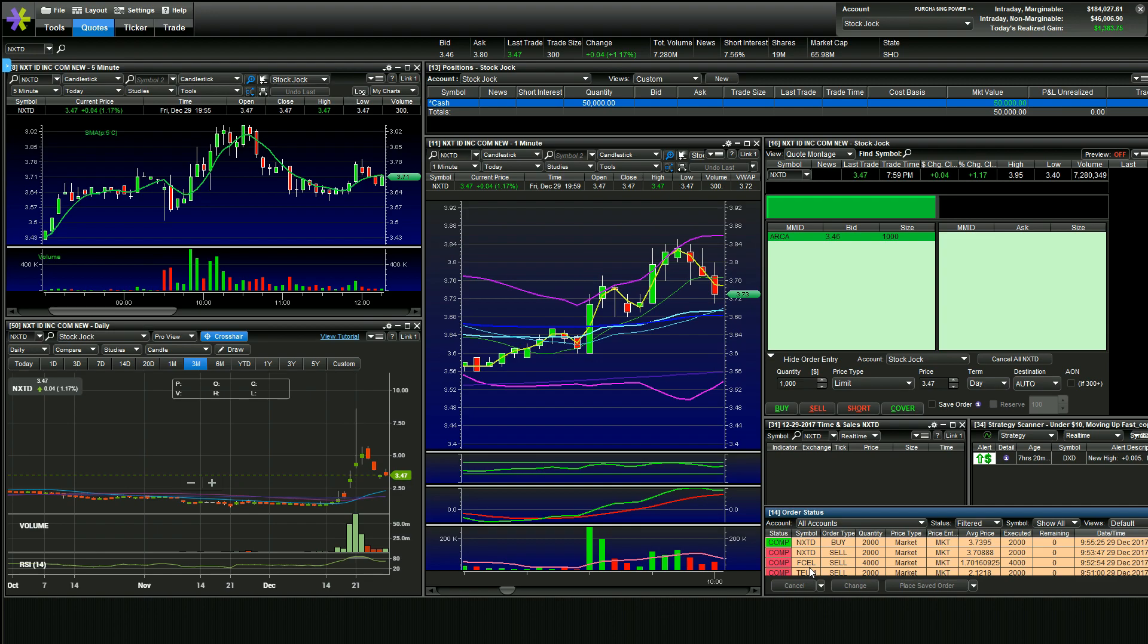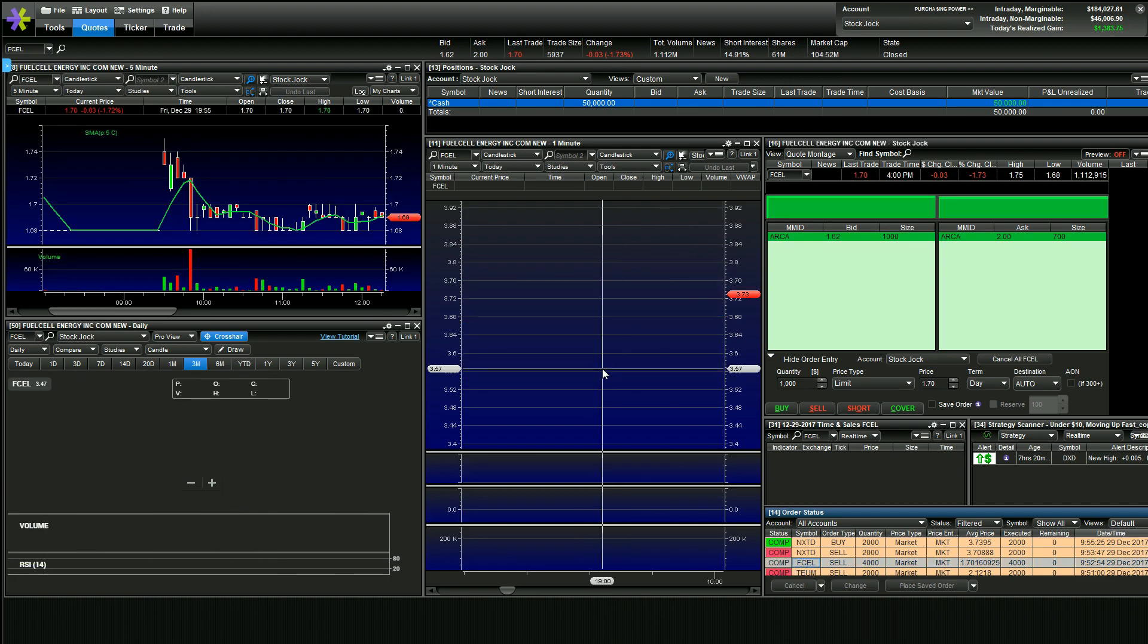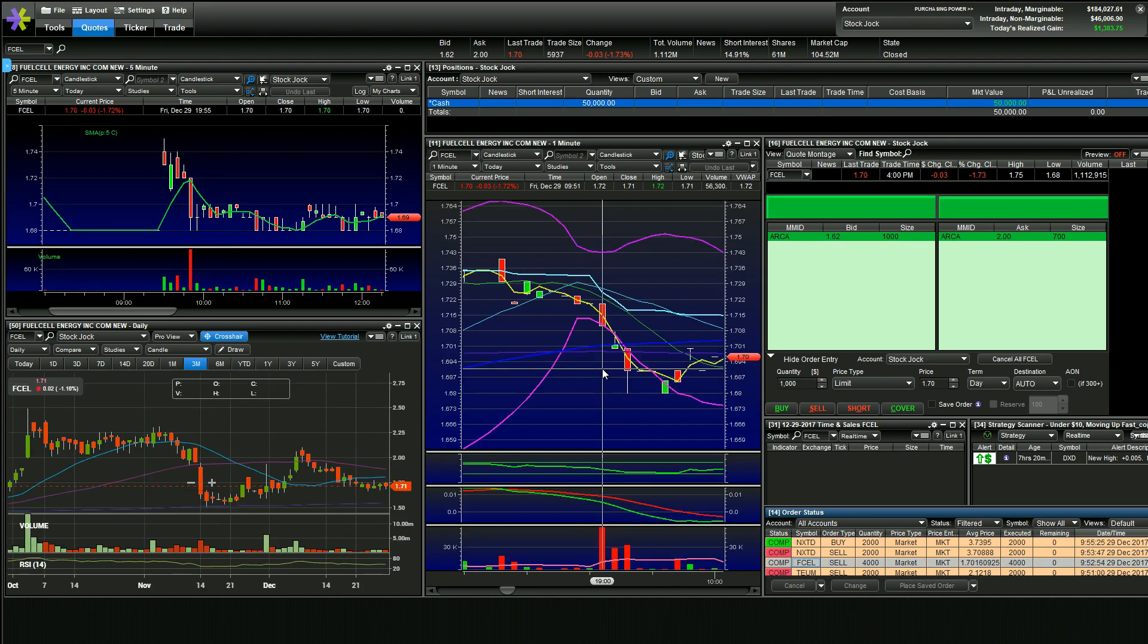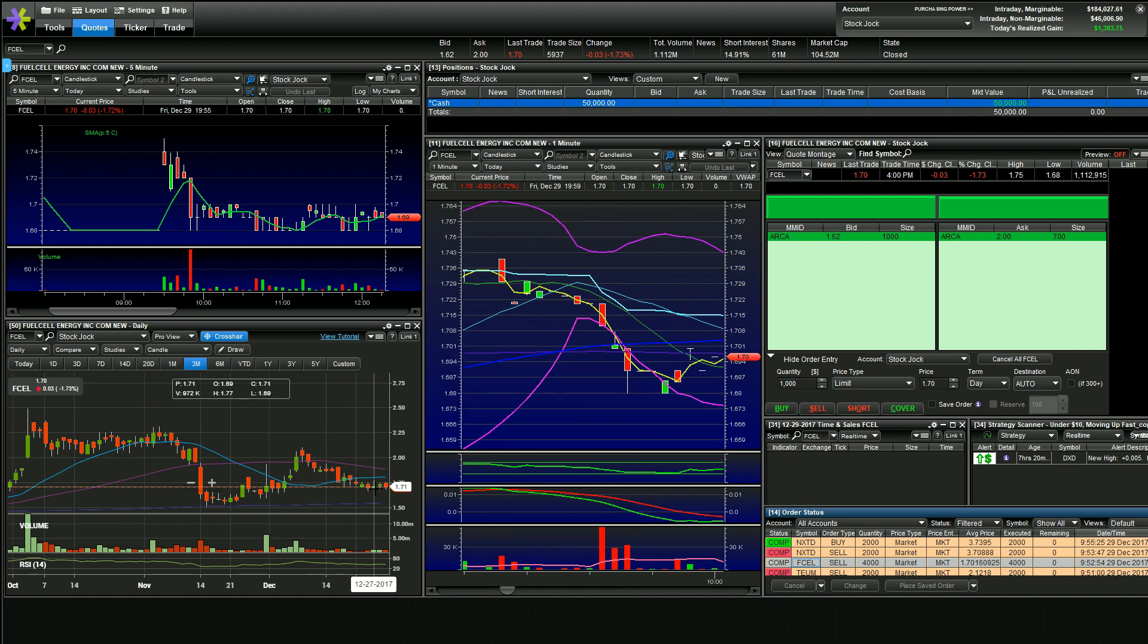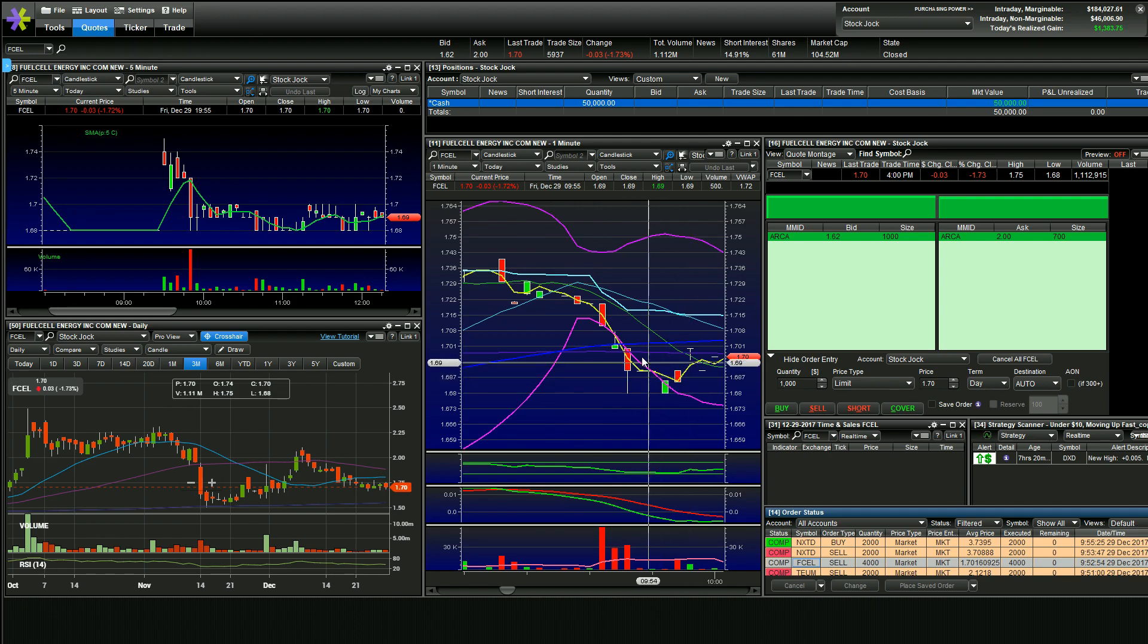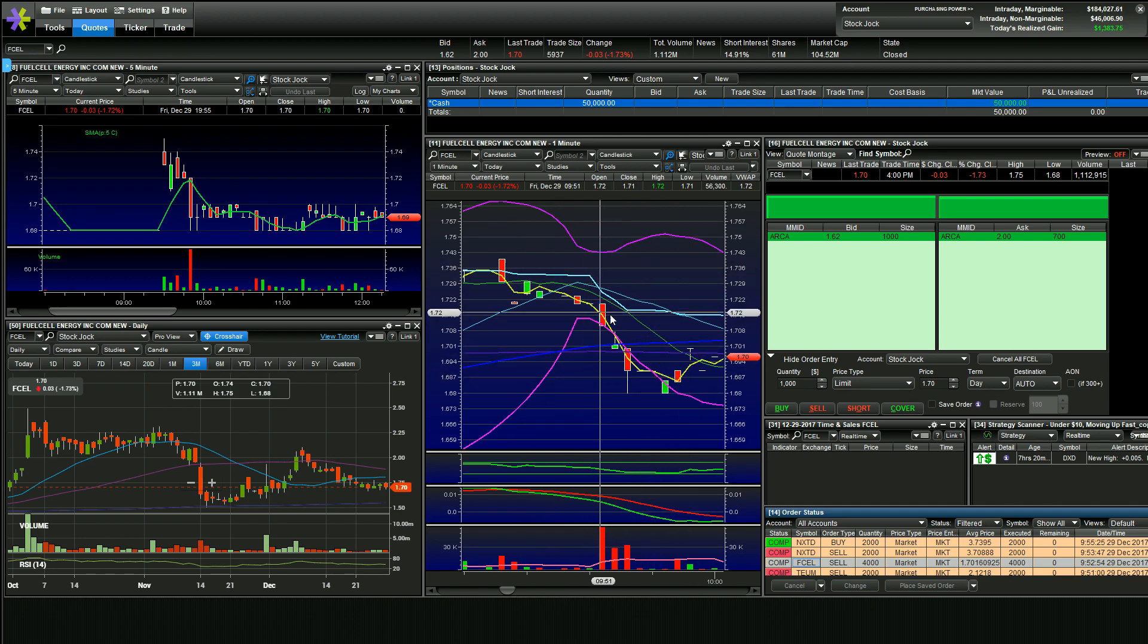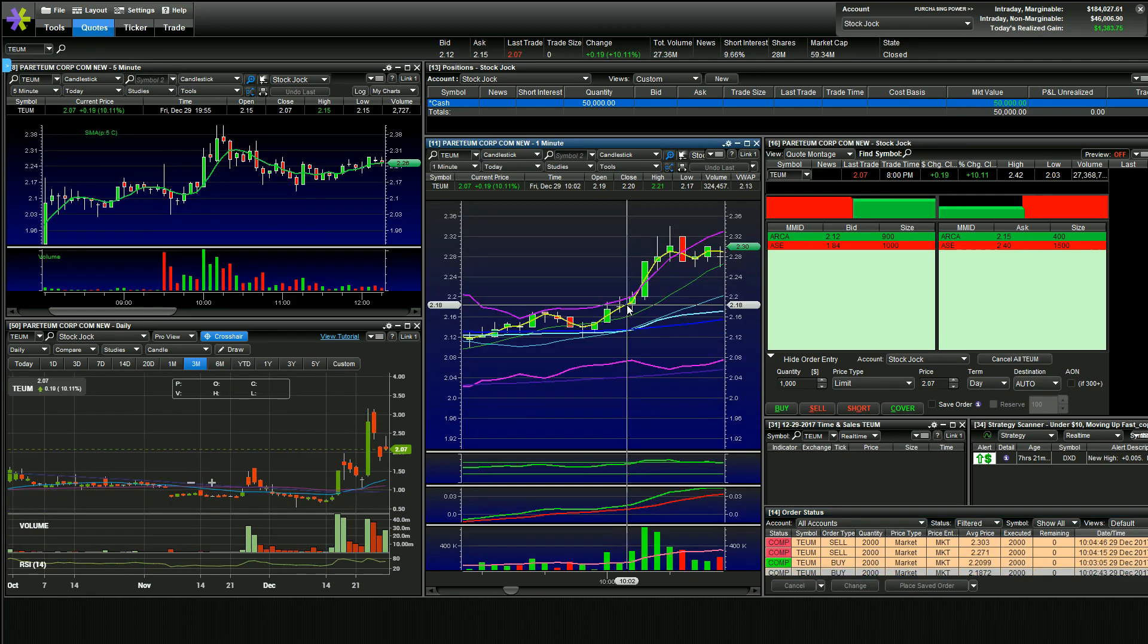I did end up selling my FCEL trade more so, not because I didn't like the pattern and actually still like it, but I just didn't want to swing a thing going into next Tuesday. I wanted to even out my account. So I just got rid of it for a very small profit out of the open.